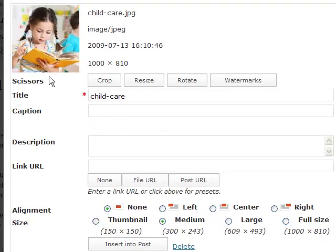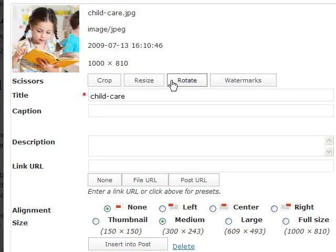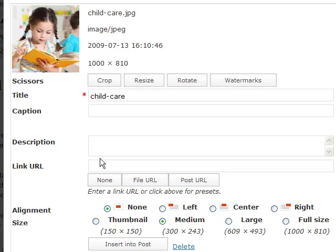As you can see here, I have all kinds of options. I can use scissors to crop it and resize it, which we'll do in a different tutorial. I can give the photo a new title, caption, or description. I can make it a button by putting a link in here and making it a link to another website or whatever I want.